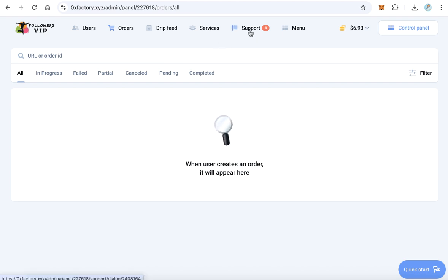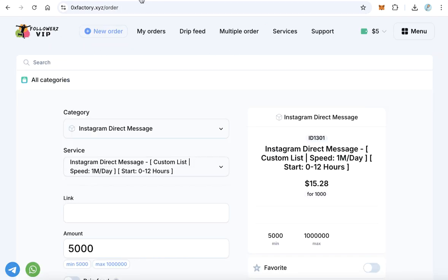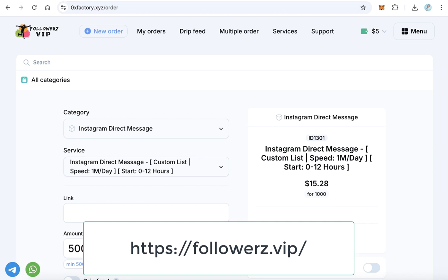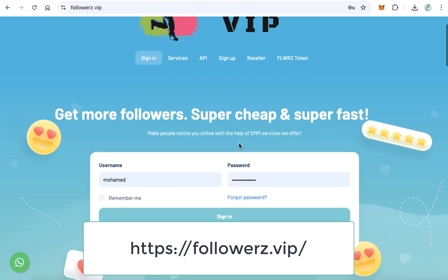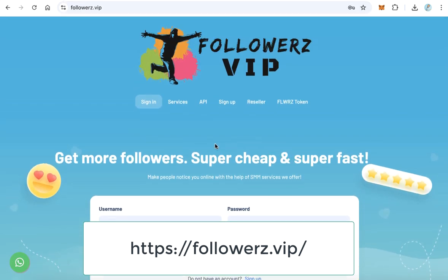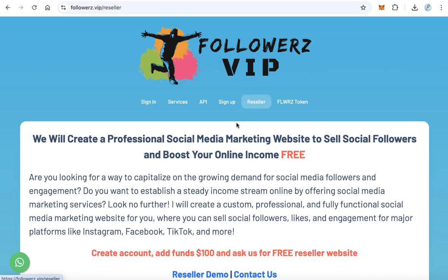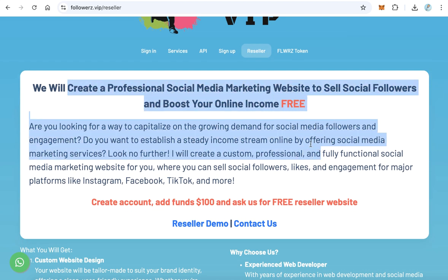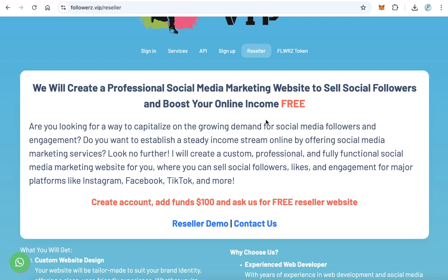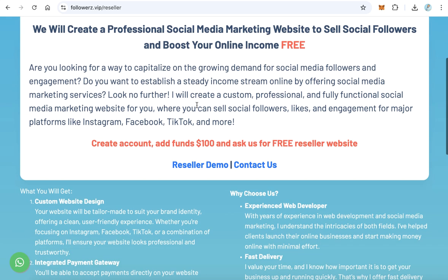How to create a website like that? From followers.vip, just open an account. Before that, let's see the reseller page. Click the reseller page and read this text about how to be a reseller. Actually, it is completely free.